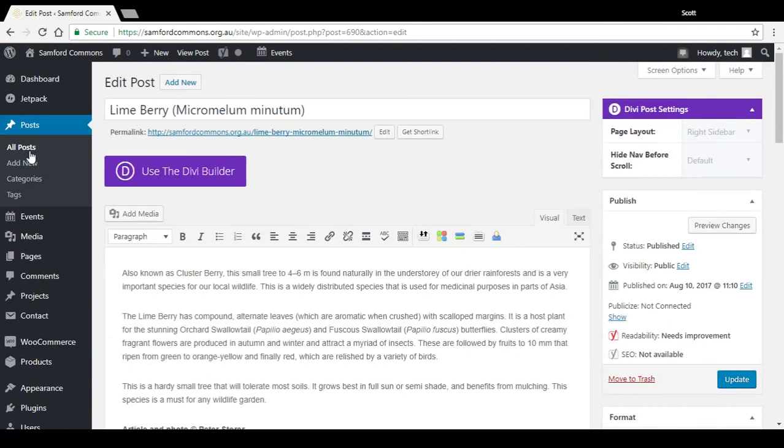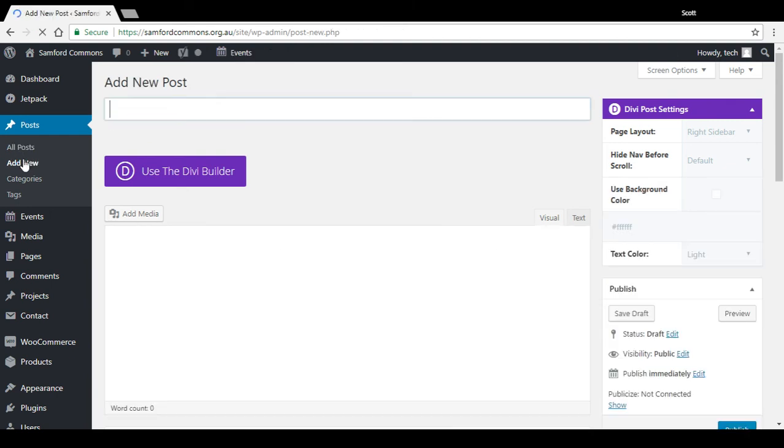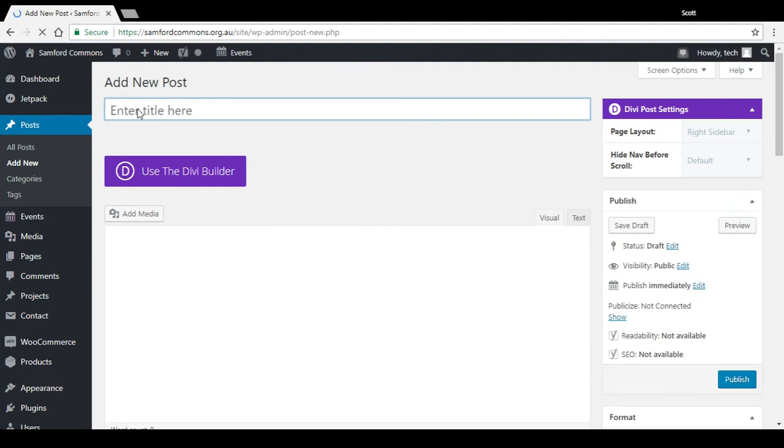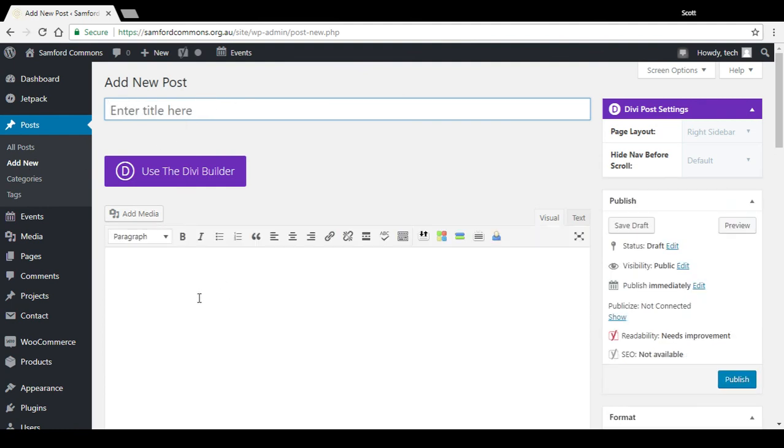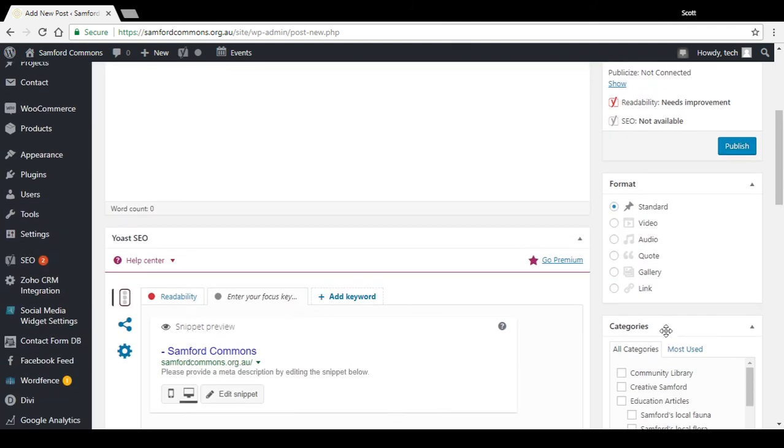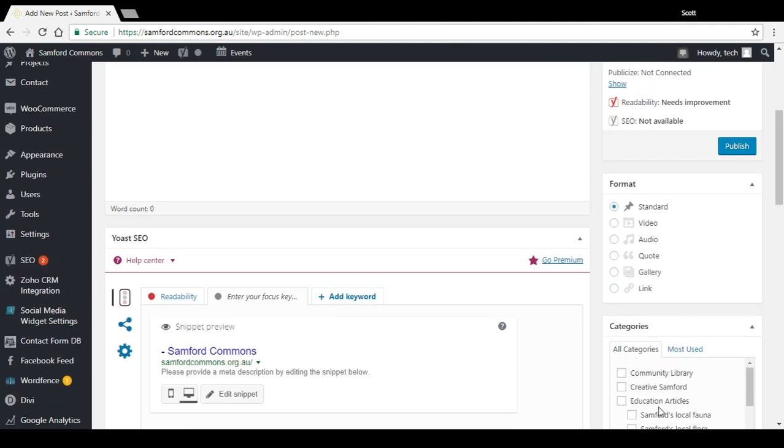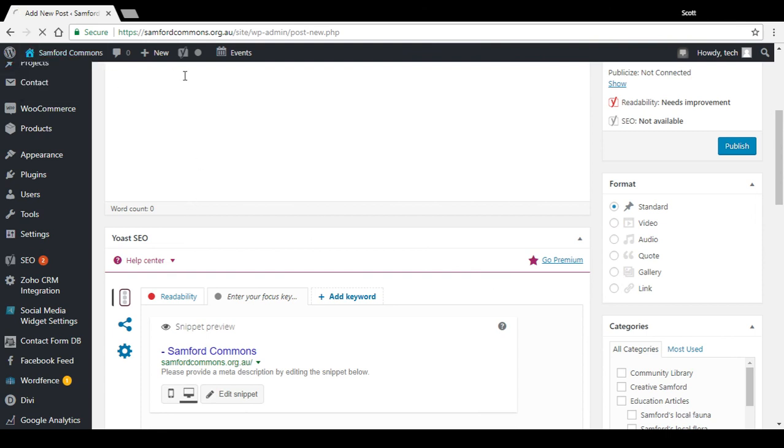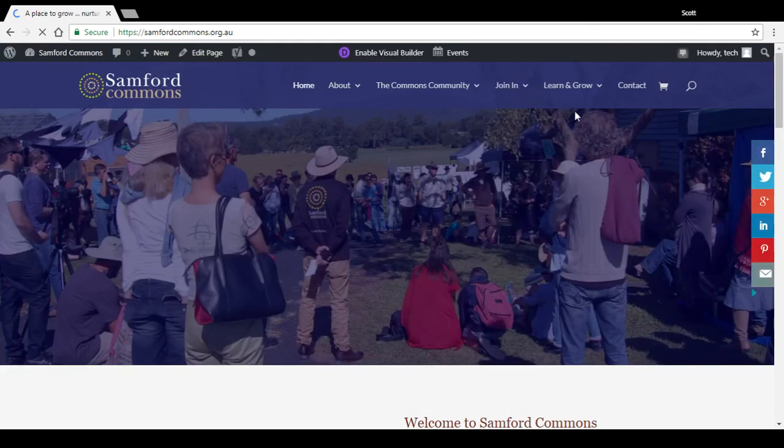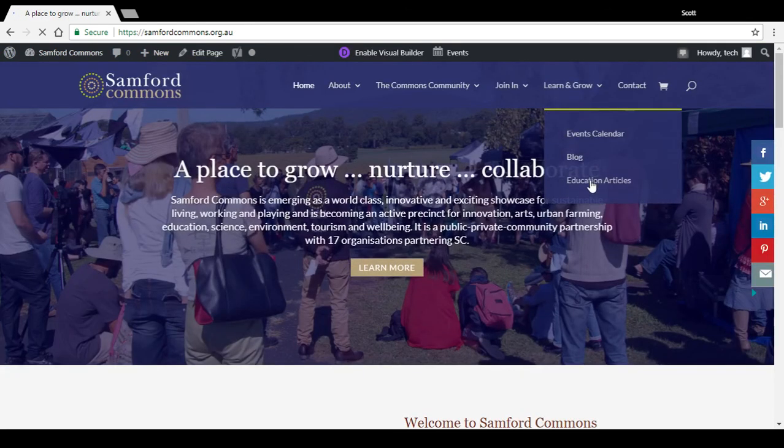If I want to add a new post, just press add new. Type my text, title, put the post in and then tick the category I want it to display in. And if I ticked Sanford's local fauna, that would then appear on the front end of the site under those education articles.